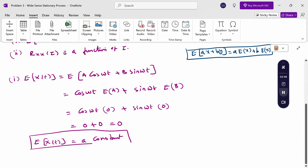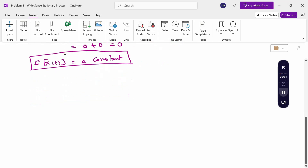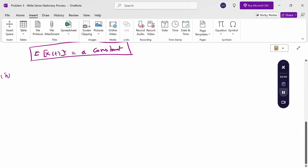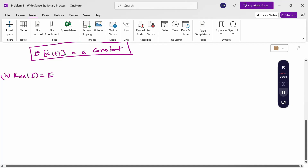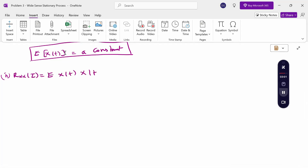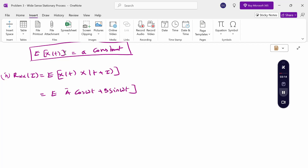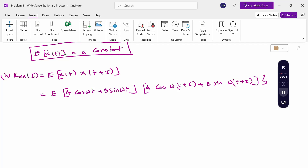Now for the second condition, the autocorrelation function R_xx(τ) = E[x(t)·x(t+τ)]. Substituting x(t) = a·cos(ωt) + b·sin(ωt), and replacing t with t+τ gives x(t+τ) = a·cos(ω(t+τ)) + b·sin(ω(t+τ)).